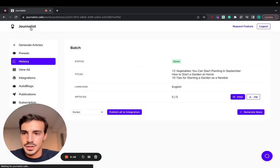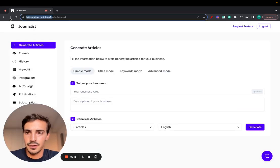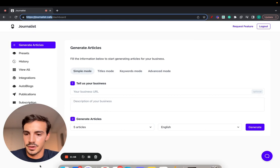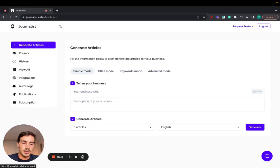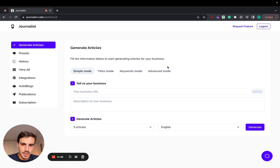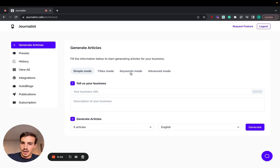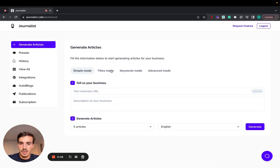First things first, go to journalist.cafe. I'll leave a link for this in the description. Go to your dashboard, log in of course. Click on generate articles. Now there's a bunch of modes you can use. Simple mode, titles mode, keywords mode. I'll go over each one of these real quick.